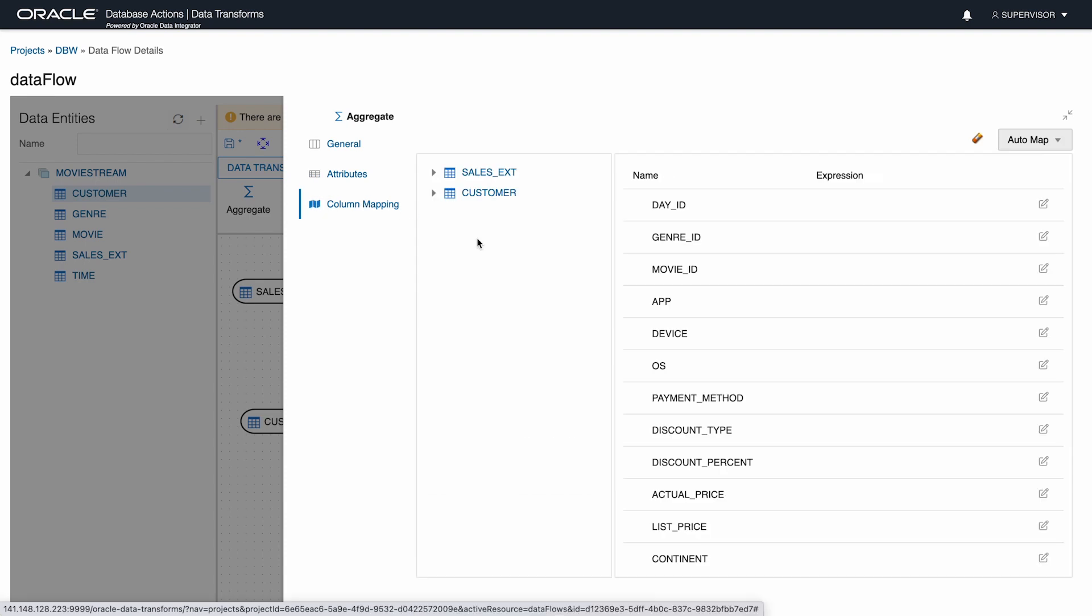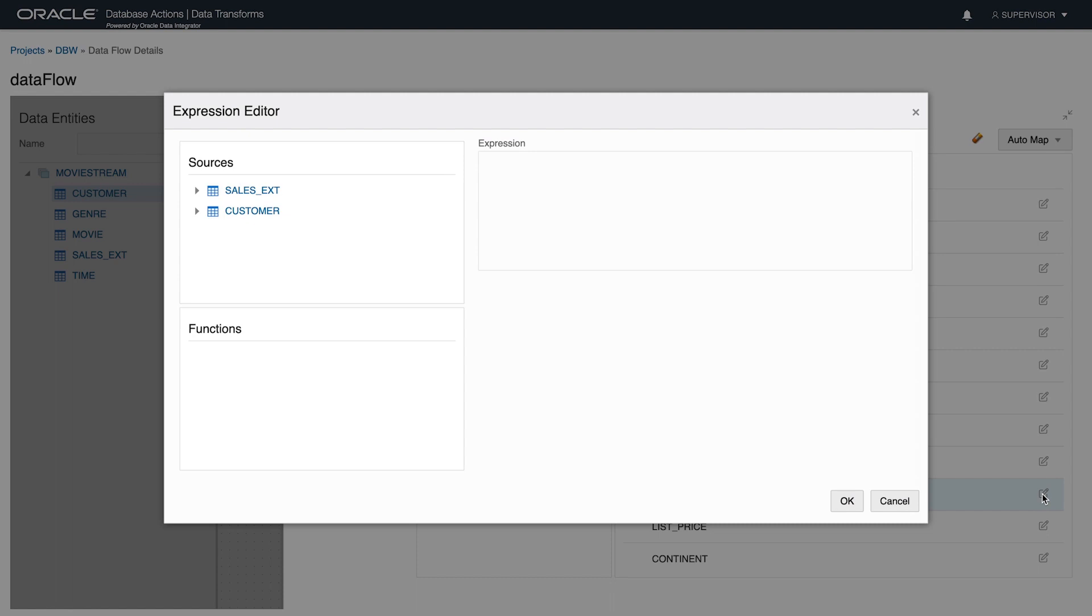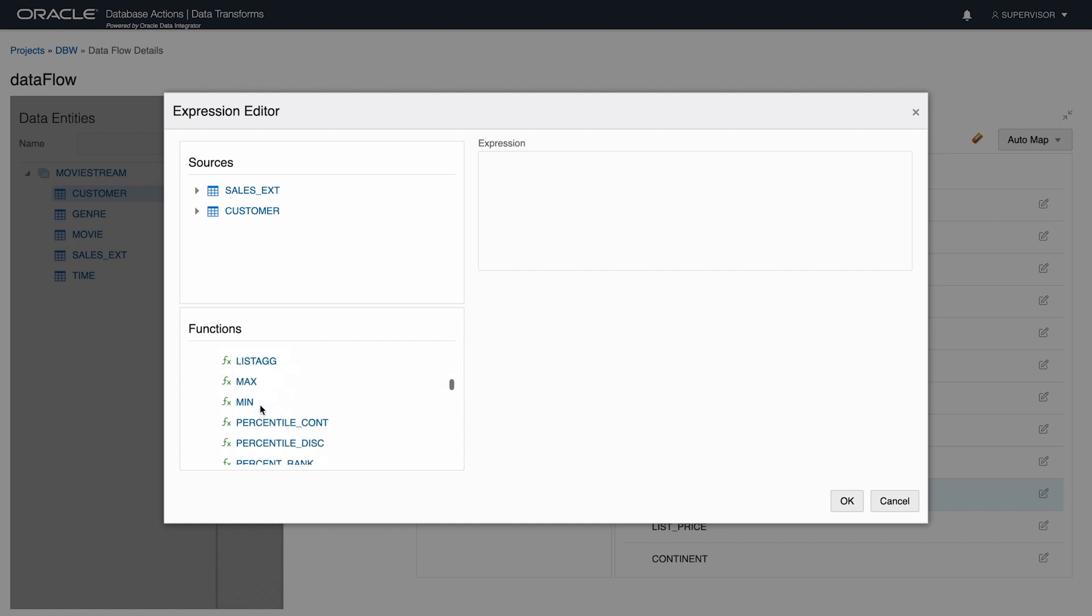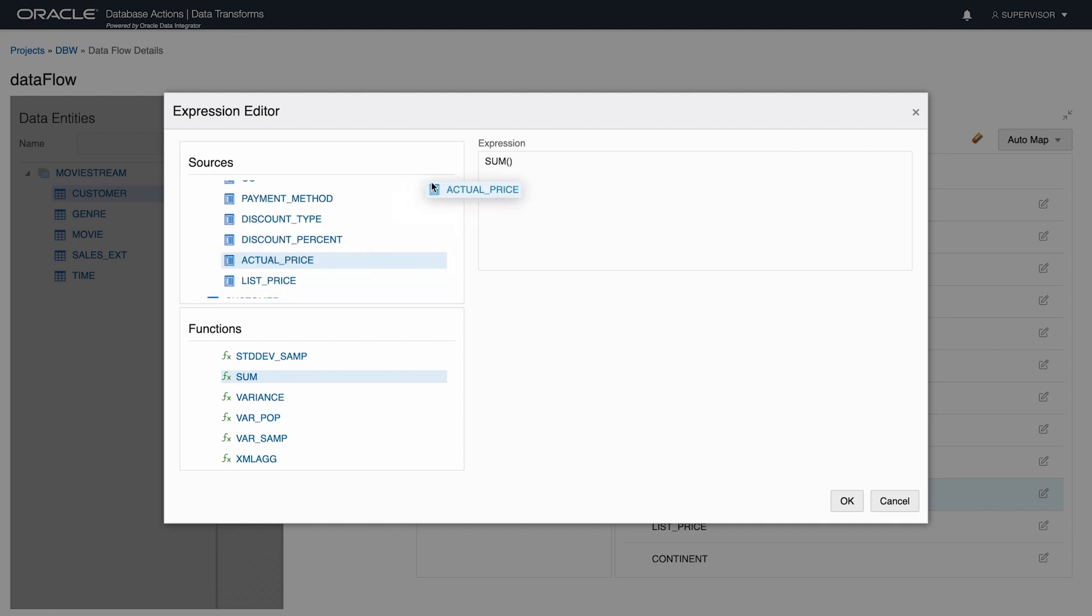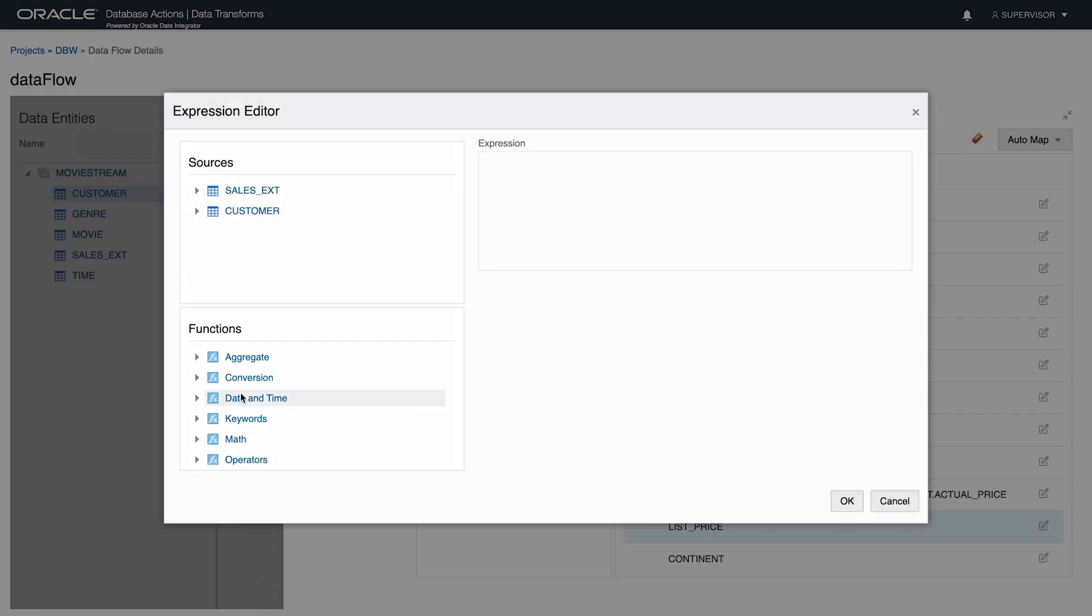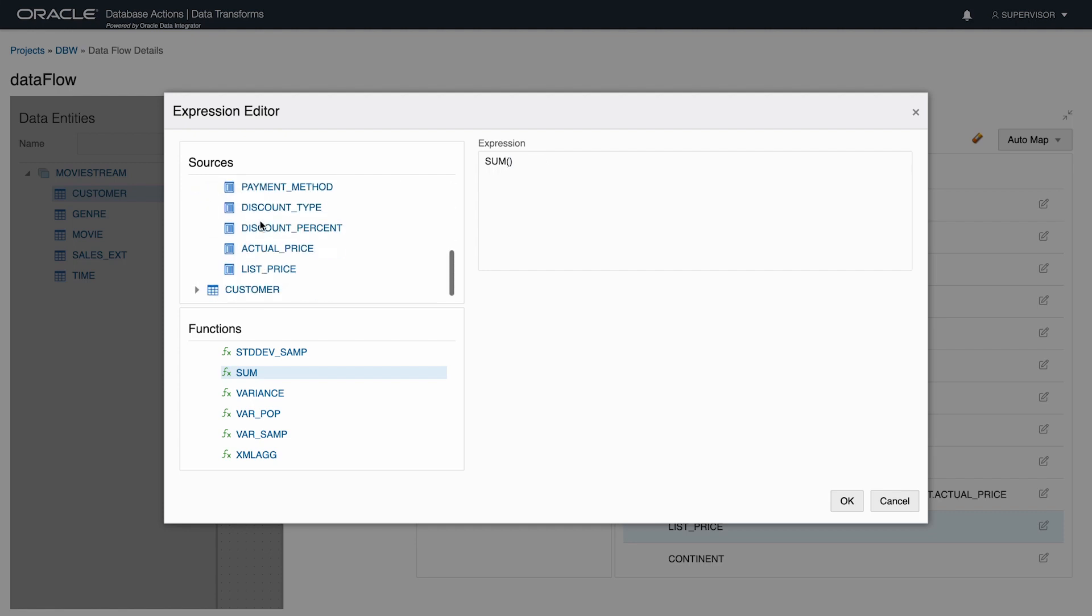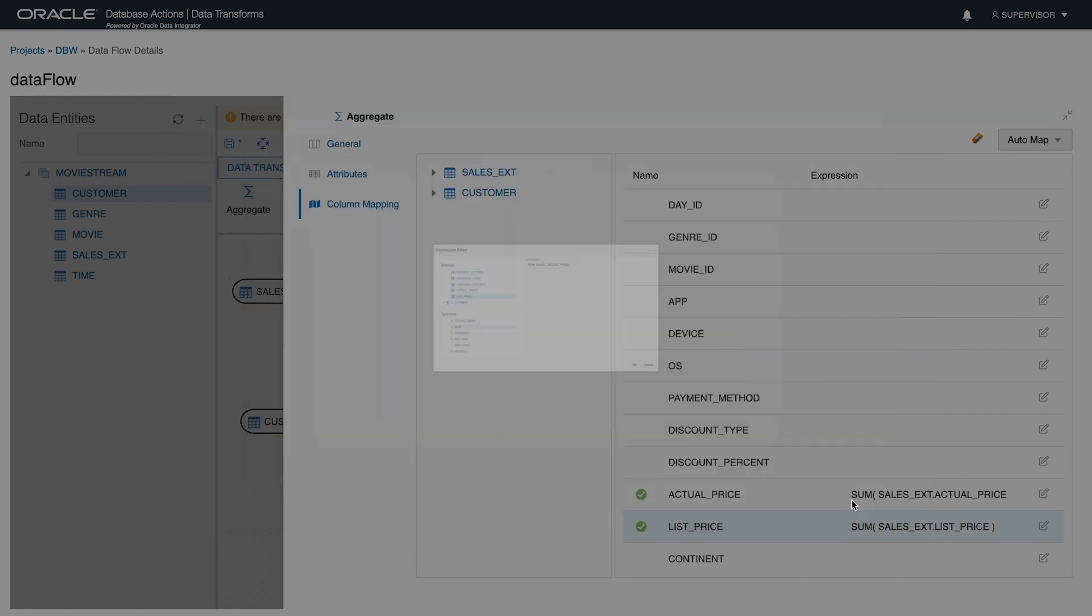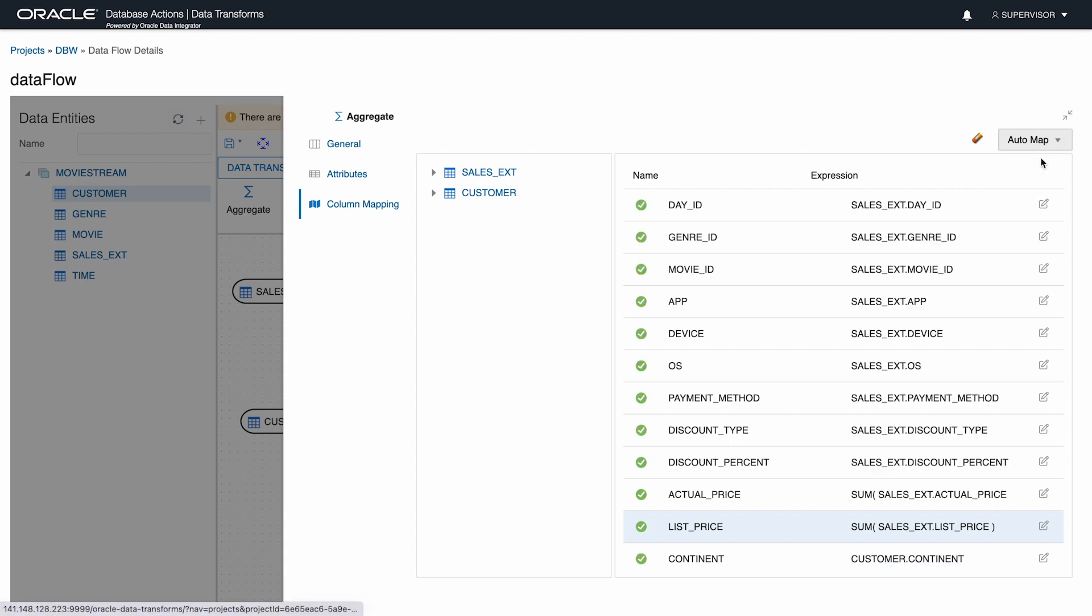Now I need to define how to aggregate actual price. I use the expression editor for this. I drag the aggregation expression sum from the function list and column actual price from the SalesExed table. Similarly, I need to aggregate list price. I want to sum salesExed.listPrice. I'll use AutoMap to include all the remaining column values unchanged.